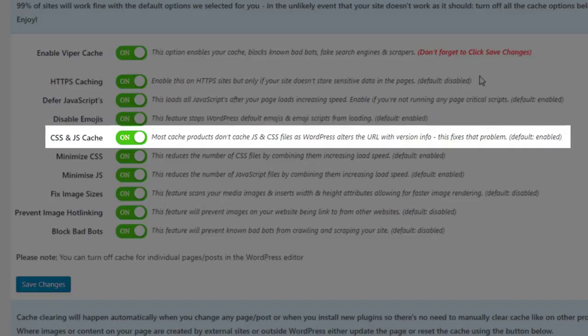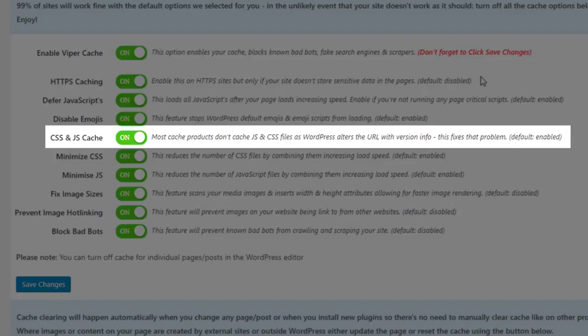CSS and JavaScript cache: Most cache products don't cache JavaScript and CSS files as WordPress alters the URL with version information. This option fixes that problem.